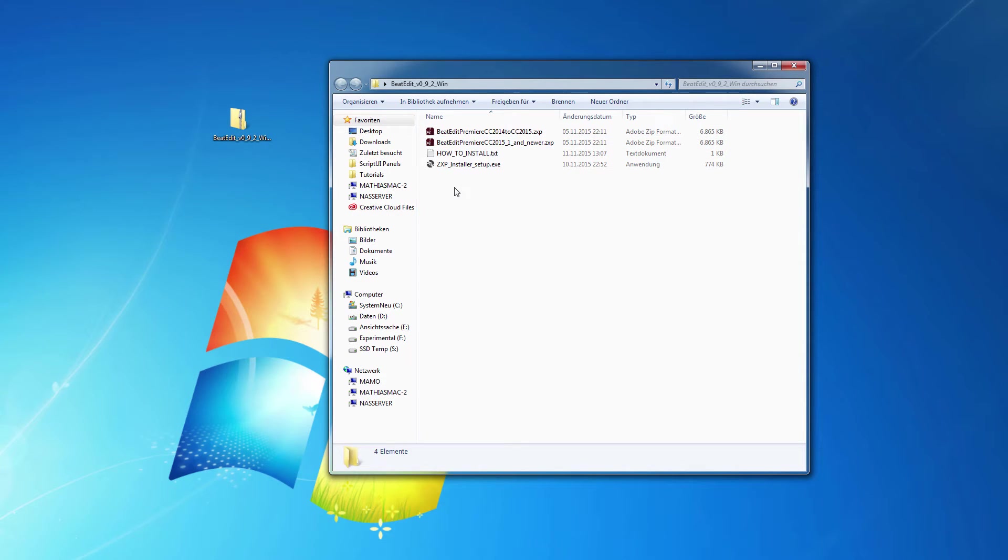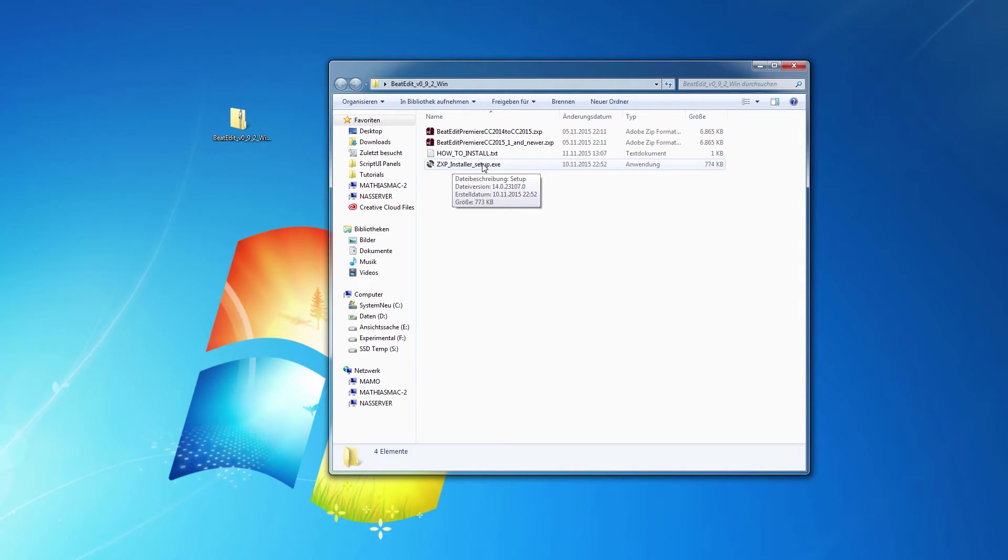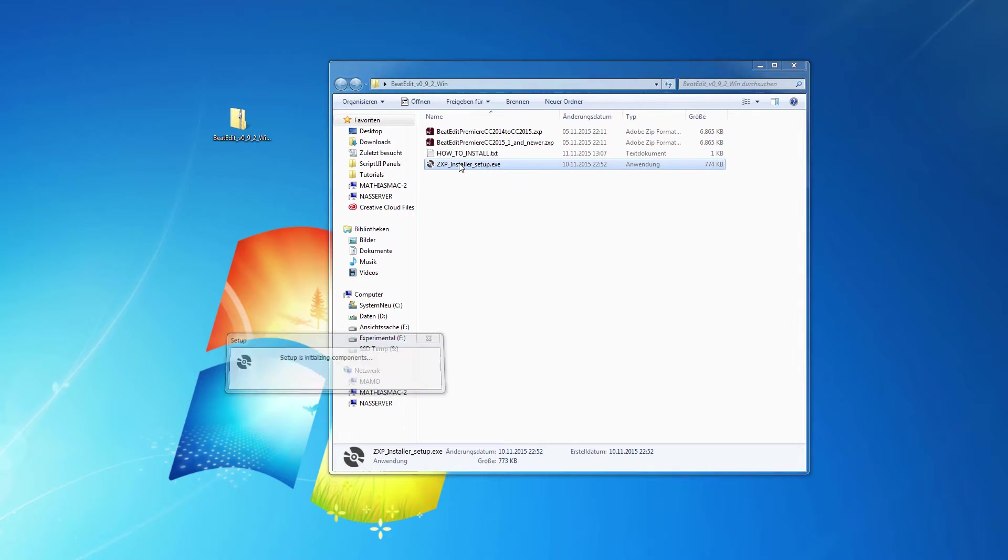But now the first thing you need to do is to install the AEScripts ZXP installer using this .exe file here in case you haven't installed it yet. So I just double-click it.